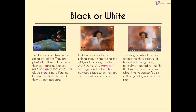Two babies are sitting on top of the globe — physically different not only in appearance but significantly so — to signify that, as the lyrics say, it doesn't matter whether you're black or white; we'd all be boring if we were all alike, and it's about unity and coming together. Jackson appears to be walking through fire during the bridge of the song, which could represent the anger and hatred individuals face when not tolerant of each other. Images behind Jackson change to show images of hatred — including a burning cross associated with the Ku Klux Klan.